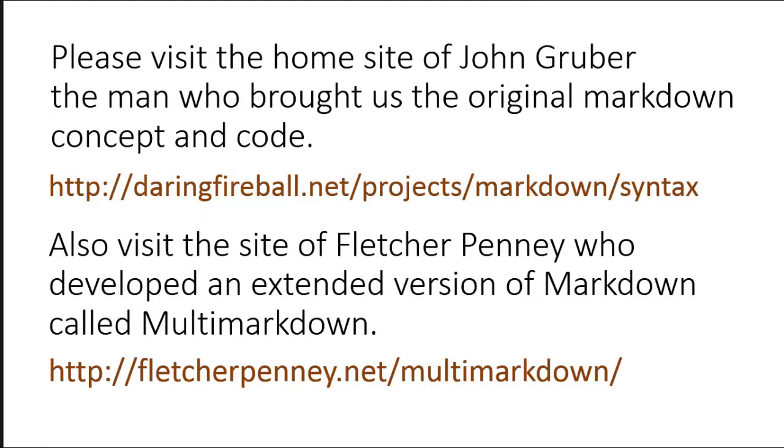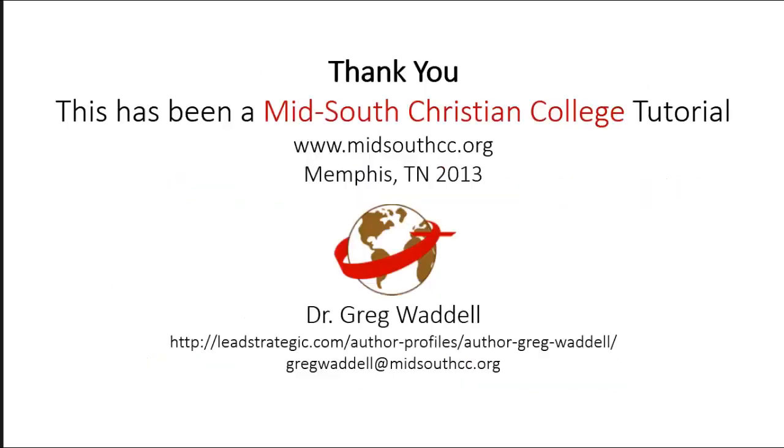So I hope you have enjoyed this video, and I hope that it encourages you to use markdown. Please visit the home site of John Gruber, the man who brought us the original markdown concept and code at daringfireball.net slash projects slash markdown slash syntax, and also the site of Fletcher Penny, who developed the extended version of markdown called multi-markdown, which is at Fletcherpenny.net slash multi-markdown. It's been a pleasure to be with you during this clip tutorial. This has been a tutorial of Mid-South Christian College, and I encourage you to visit their website. And also, if you have any questions at all, just write me at gregweddell at midsouthccd.